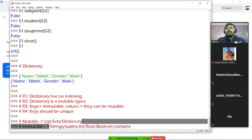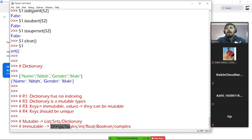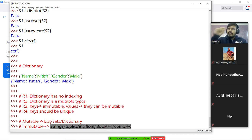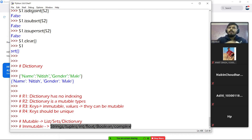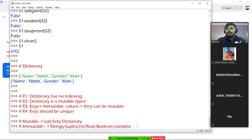For all immutable types, you cannot edit them at the same memory location. If you edit them, the address will change, which means a new object will be formed. This concept — please — you have to remember.